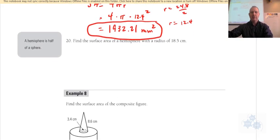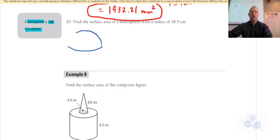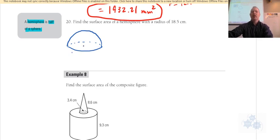Let's talk about a hemisphere. A hemisphere is half of a sphere — it's like a semicircle but in 3D, a semi-sphere or hemisphere. It's like half of a ball, like a dome.